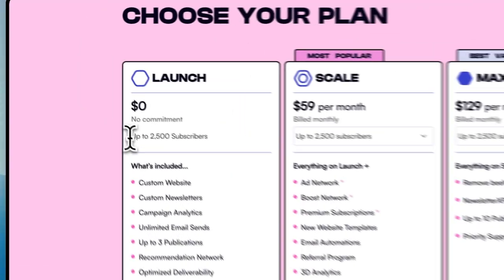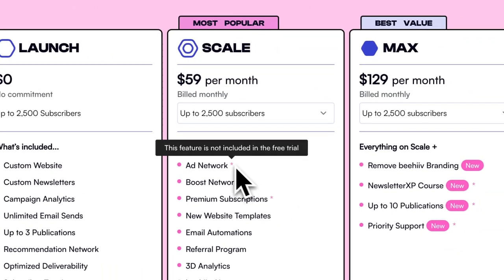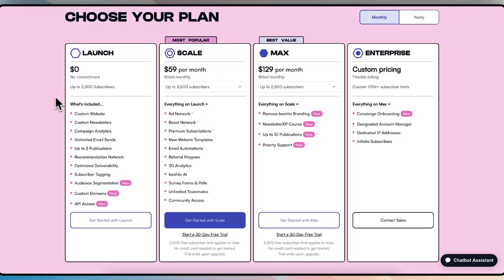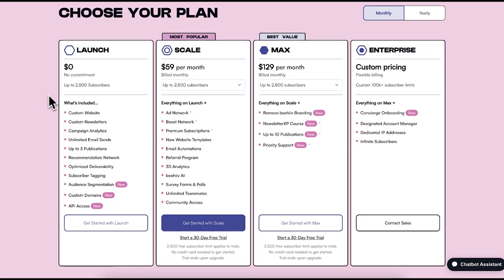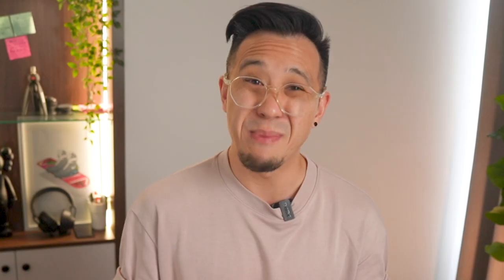Now let's talk about the cons. The higher price point for premium features — you only get 2,500 subscribers on the free plan. Anything over that will cost you $59 a month. You get none of their advanced features like automations, A-B testing, and the ad network. Even though they're shipping a lot, this means you might run into bugs more often than not, and features aren't super robust compared to the other two.